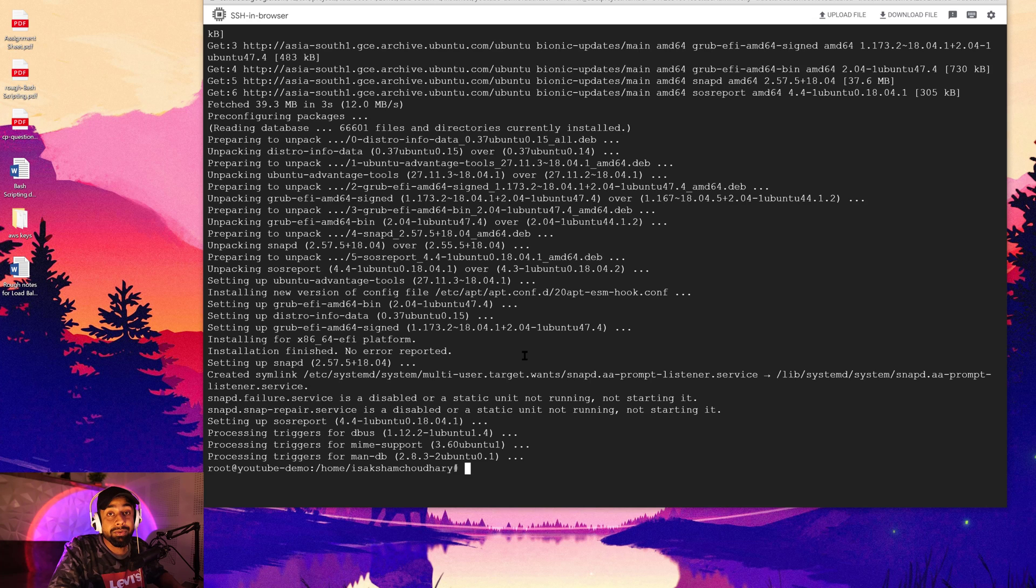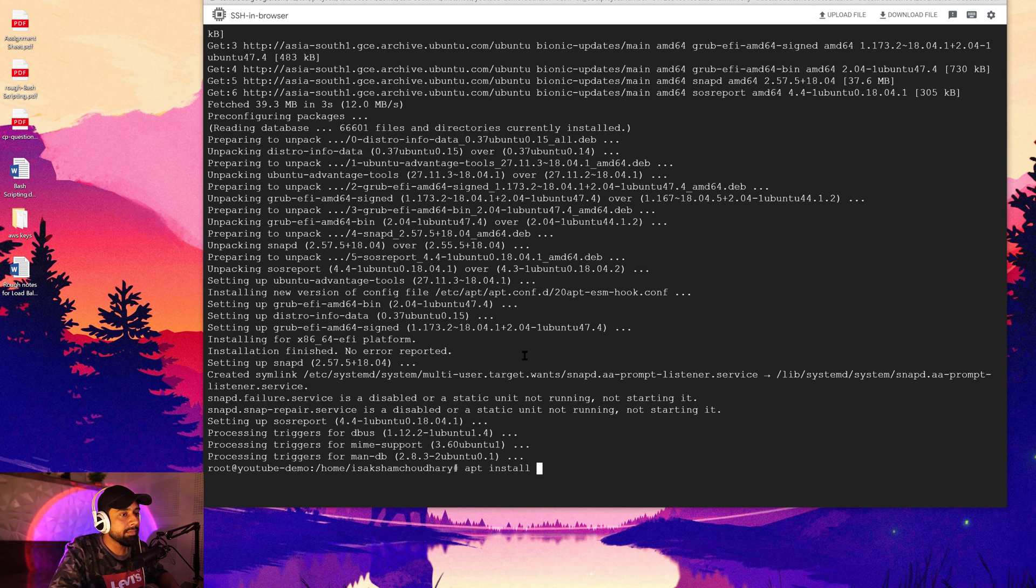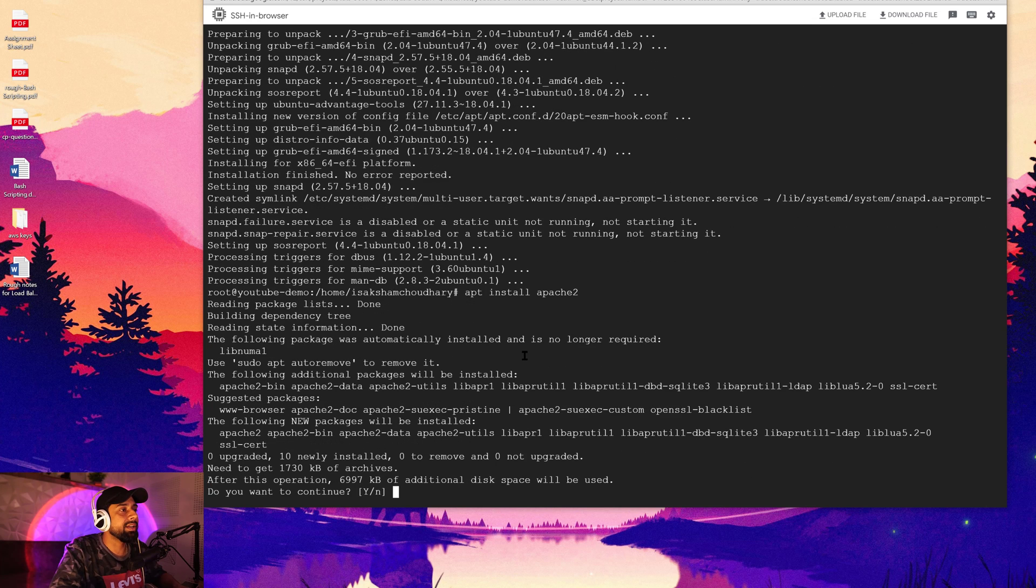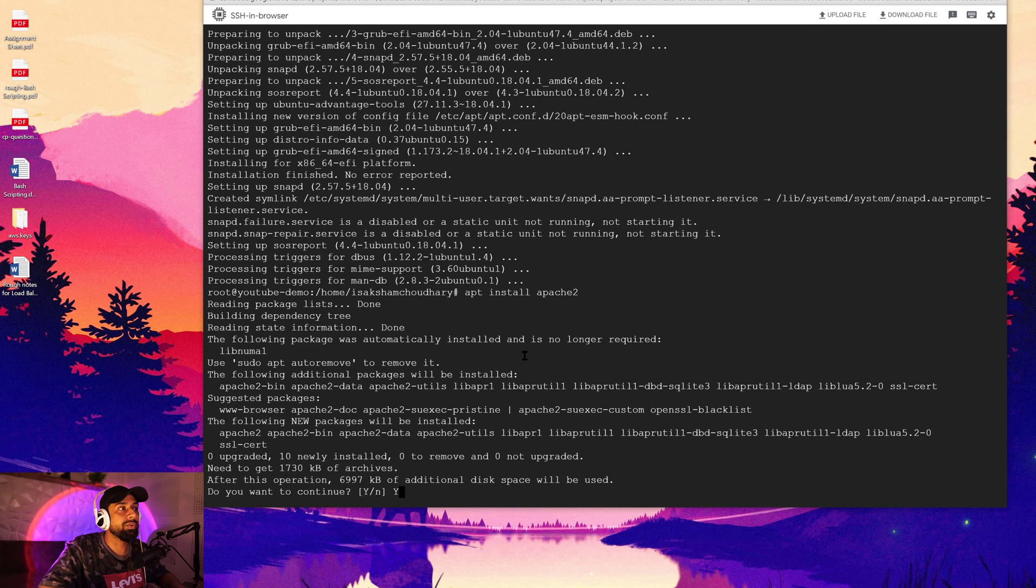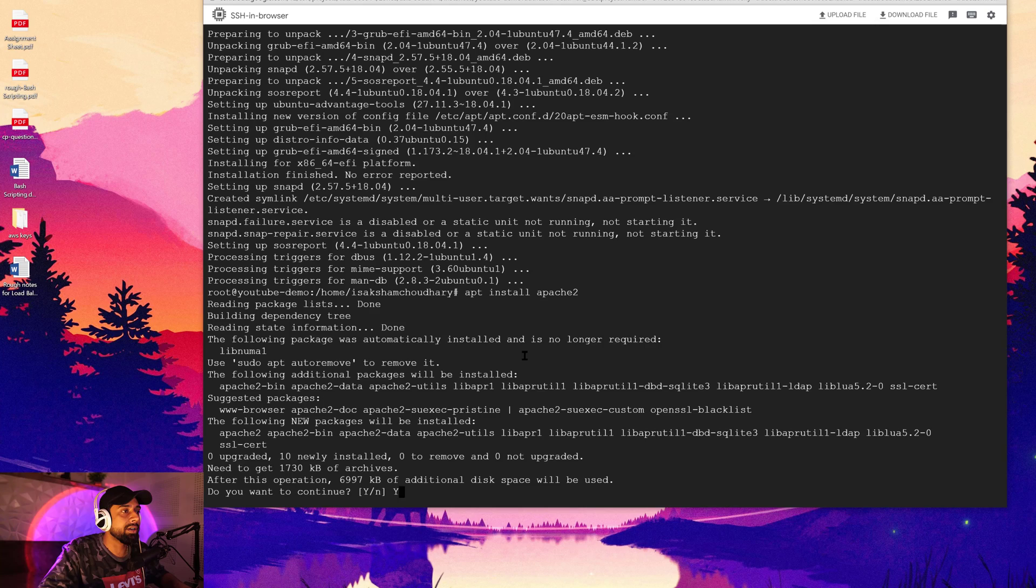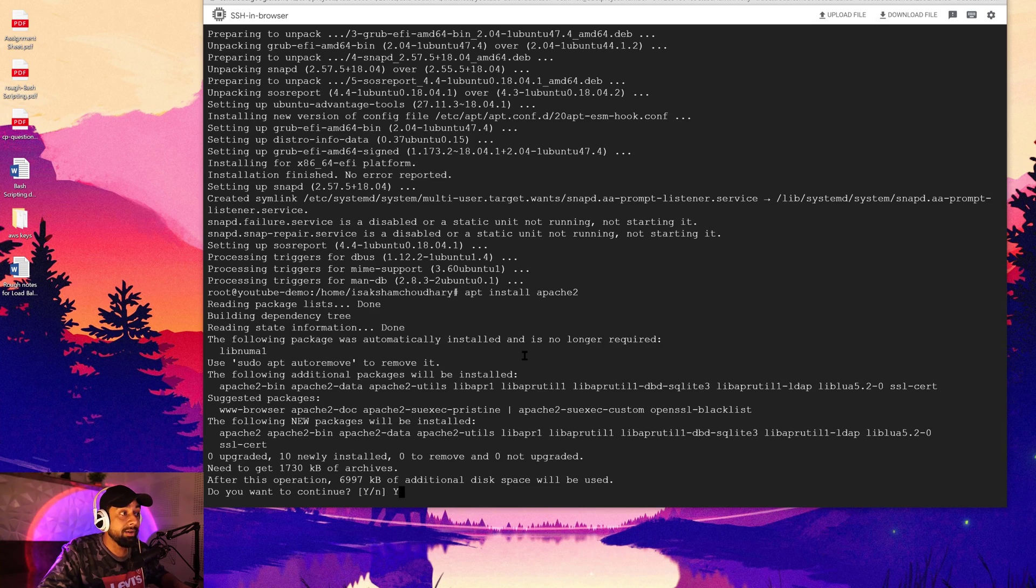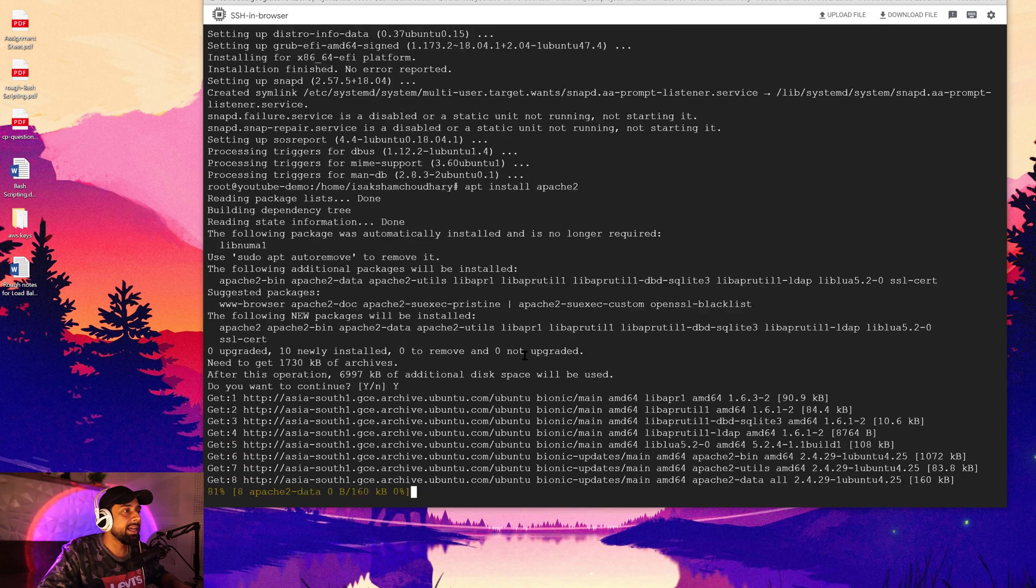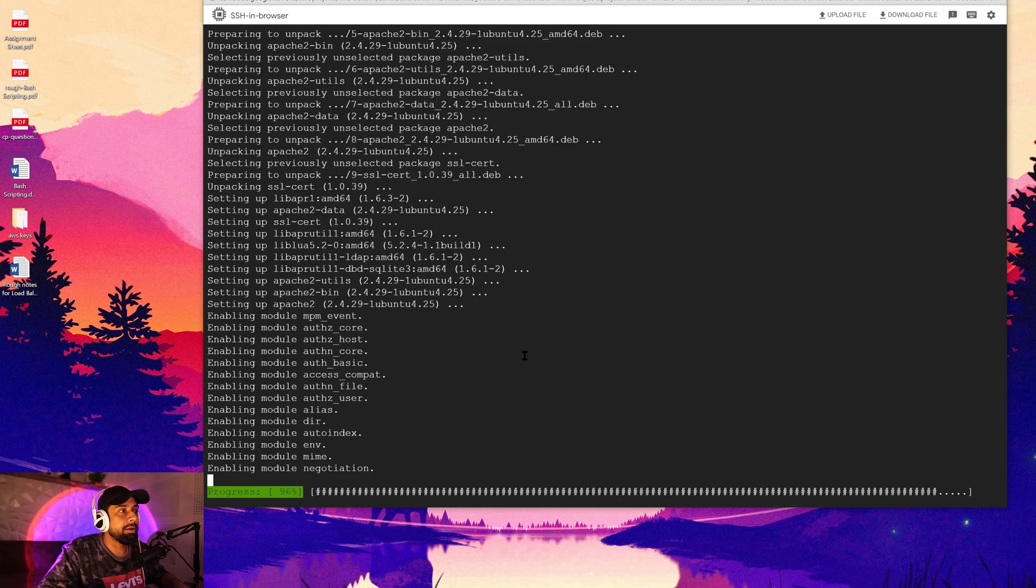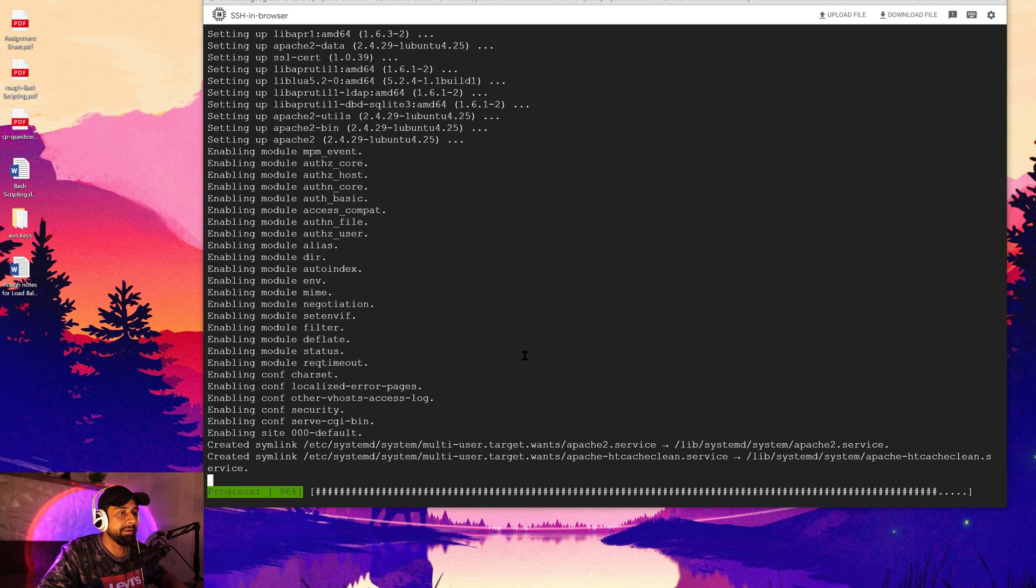So now I'm going to install the Apache server. In order to install the Apache server, you need to hit this command that says apt install apache2. And when you hit enter, then you can see that it will ask me for the permission, how much space I'm going to use while installing the Apache, and I'm going to go for a capital Y to continue it.